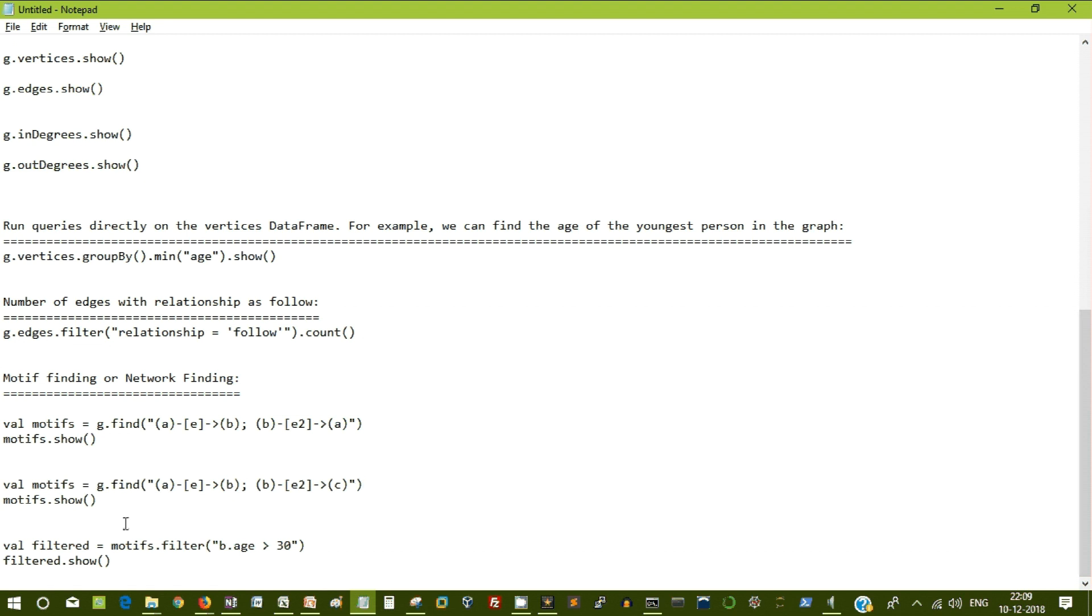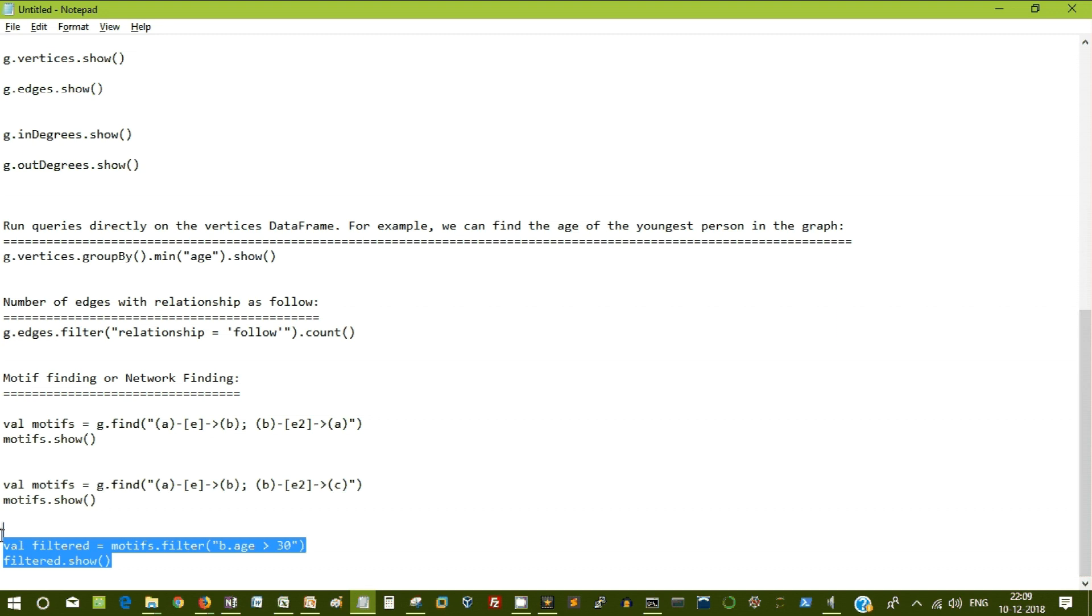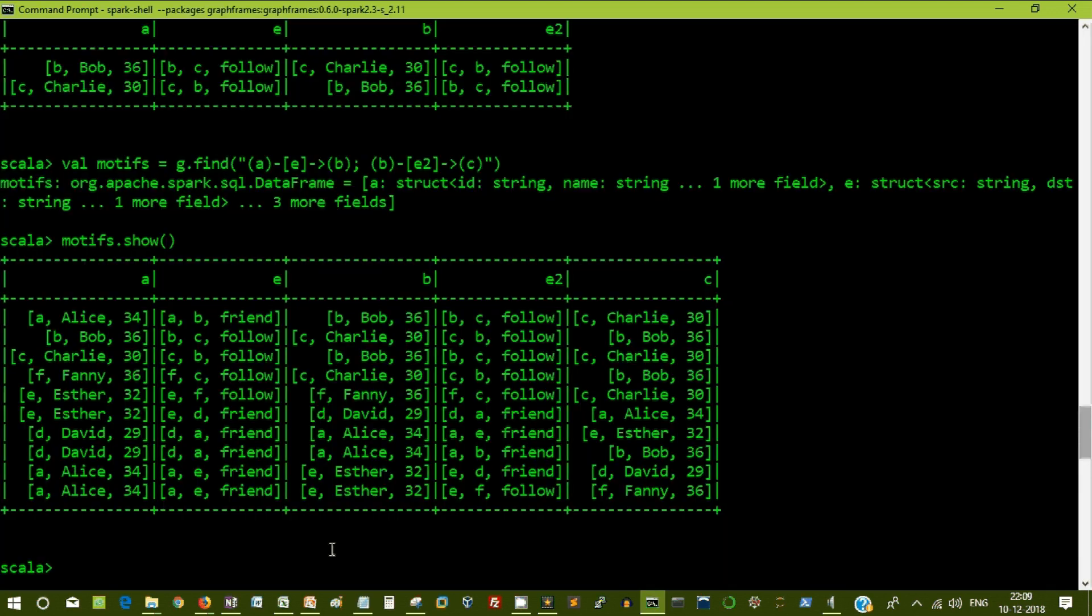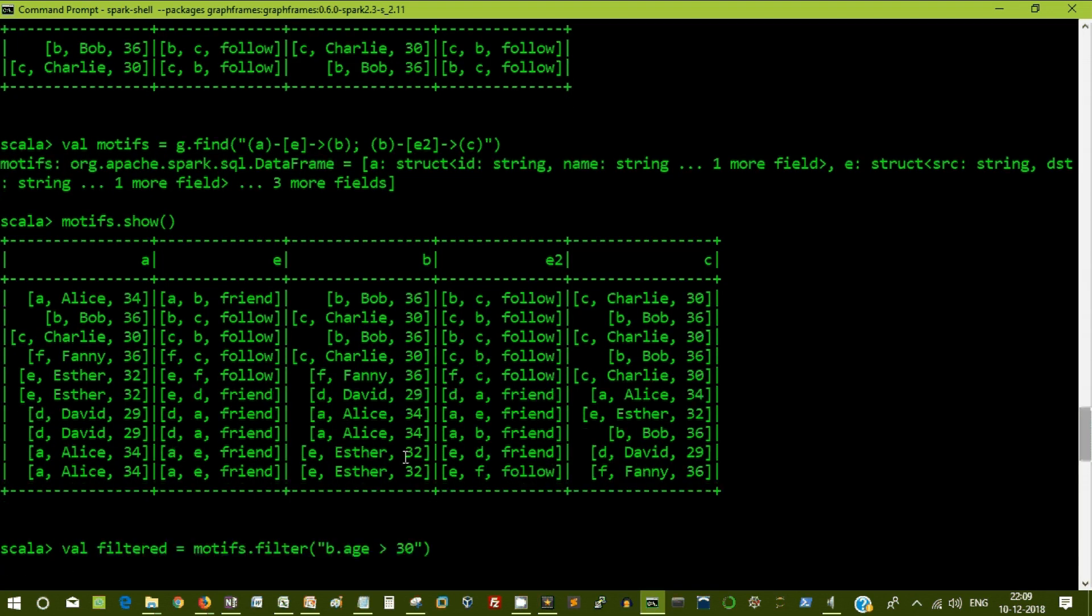And you can create your own motifs by referring the graph frames documentation. And you can still apply some transformations. This is a core API transformation. RDD transformation. I am just applying a filter of it. You can combine your spark RDD APIs on top of your graph frames. It's an advantage. You can do infinite number of analytics.